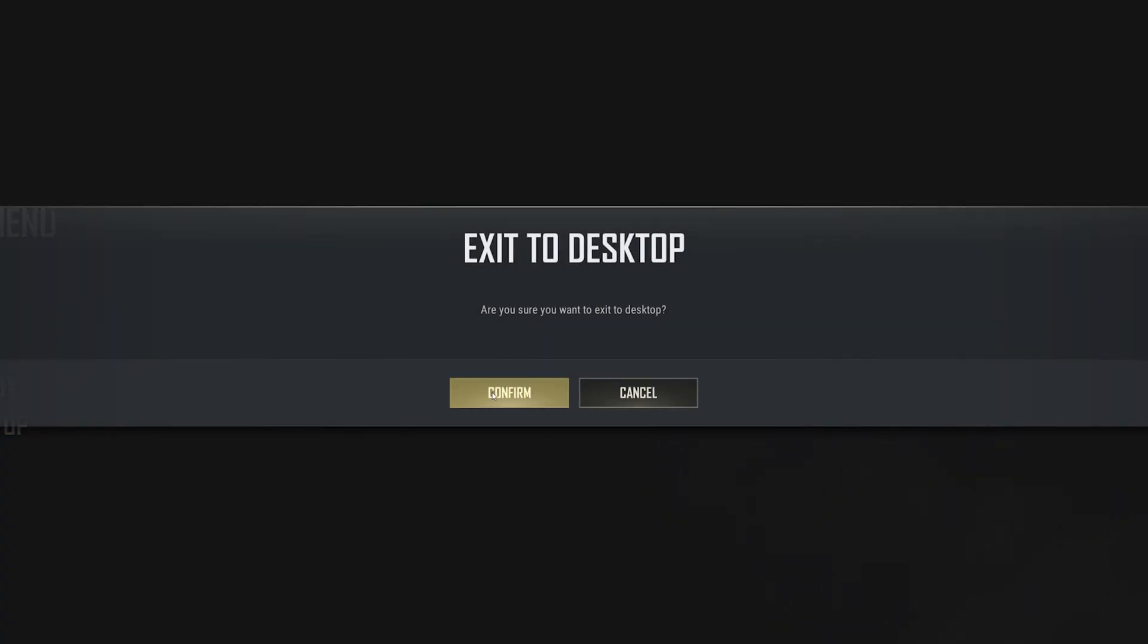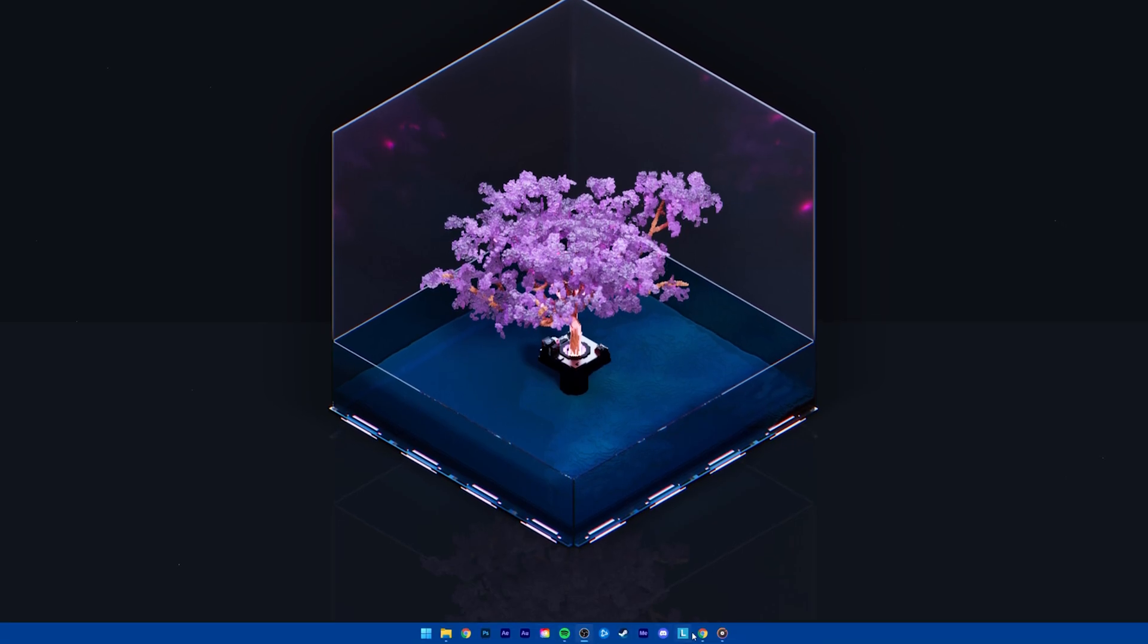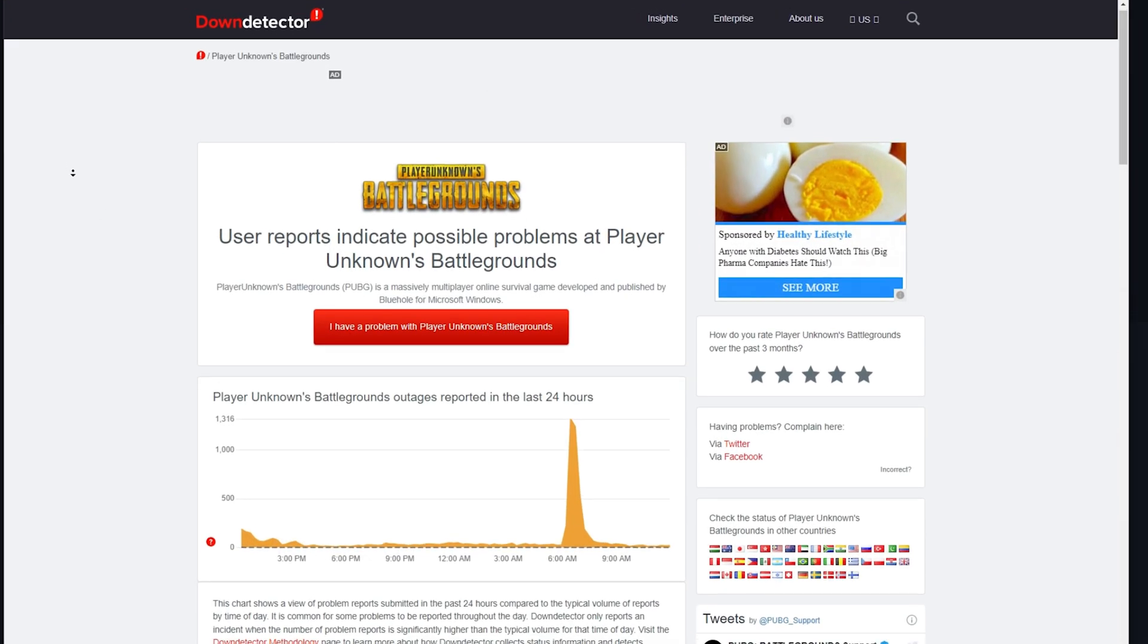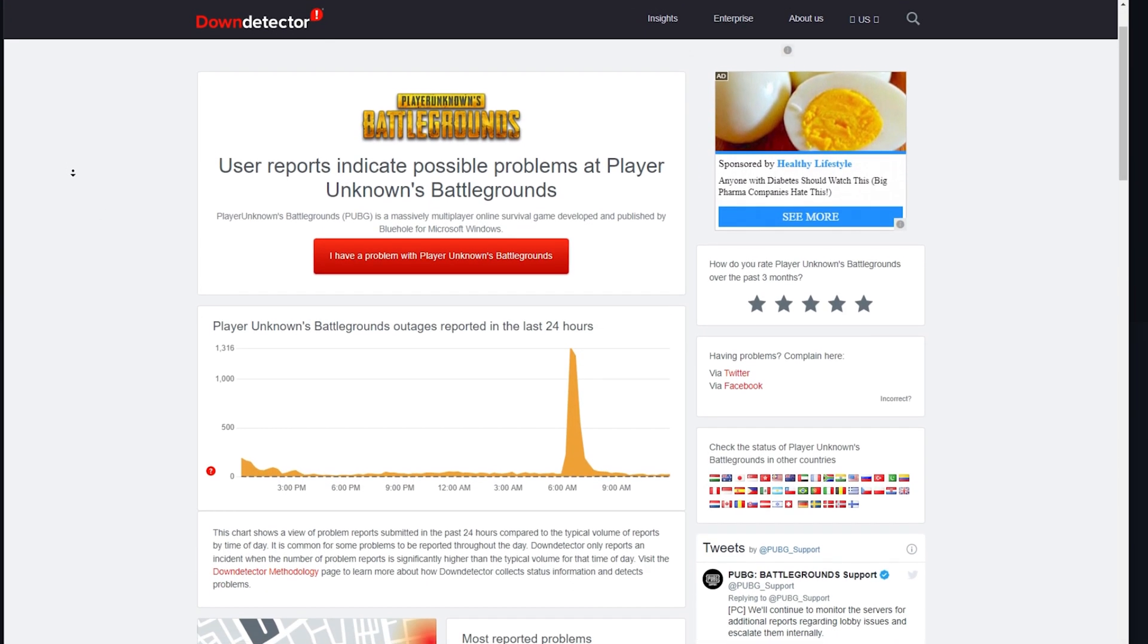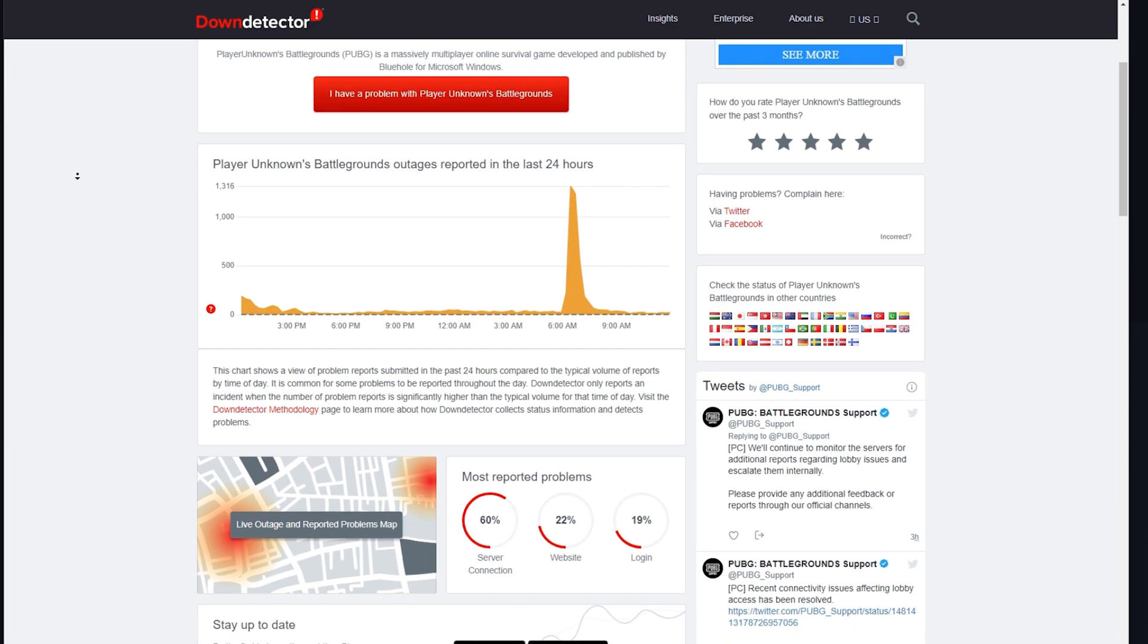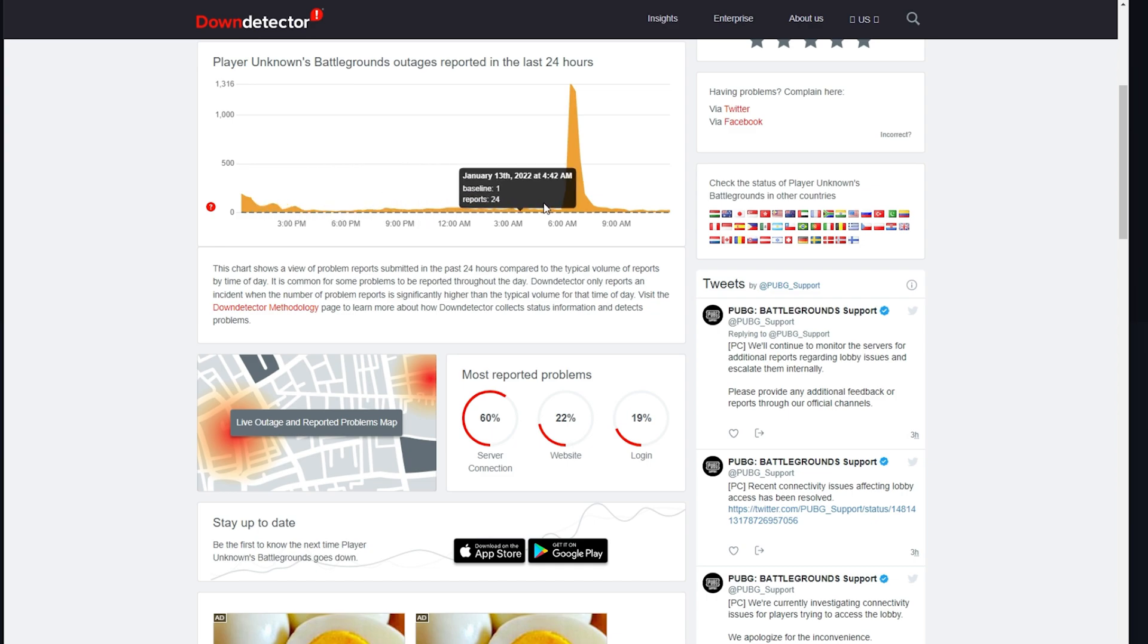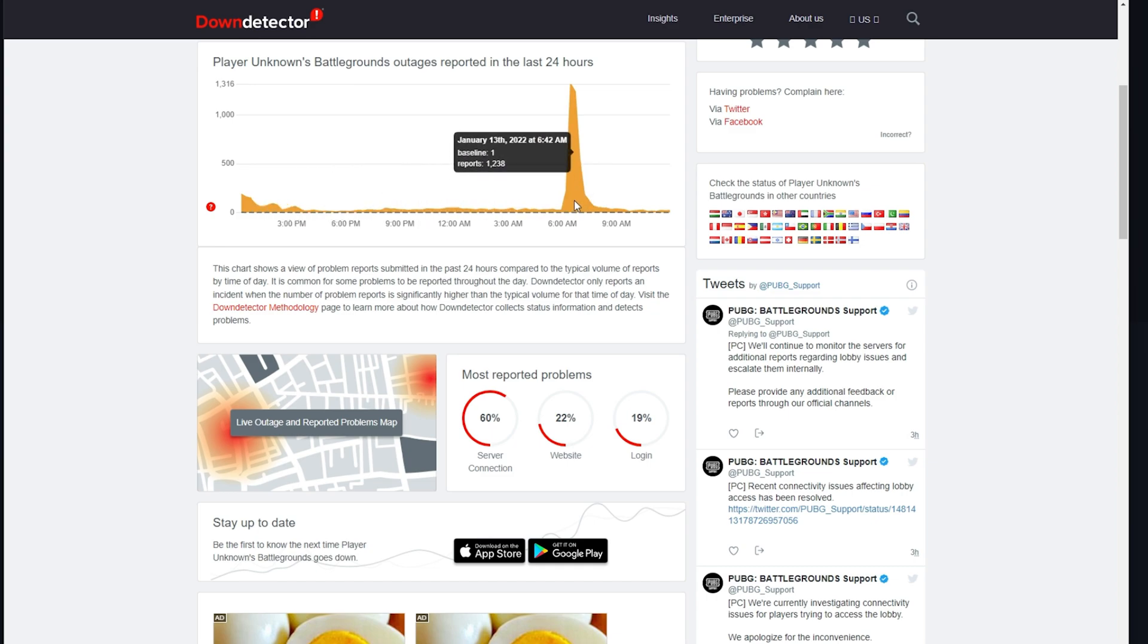I suggest verifying the PUBG Service Status page to make sure that your network issues are not related to the server you are playing on. On this page, you can preview all of the server outages reported in the last 24 hours.